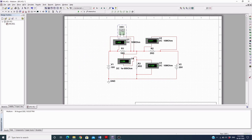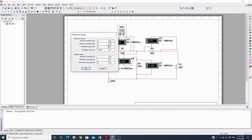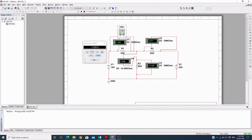If I change the internal resistance of this multimeter — it was by default set very high — and run the simulation again, the values change only after several decimal points. This difference is why the simulation and theoretical results appear similar.